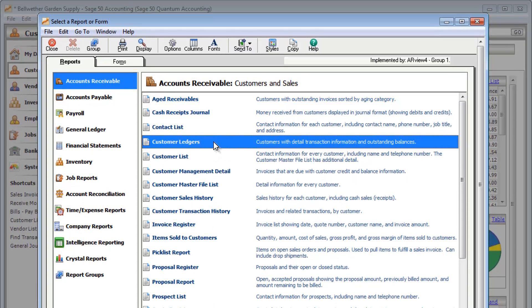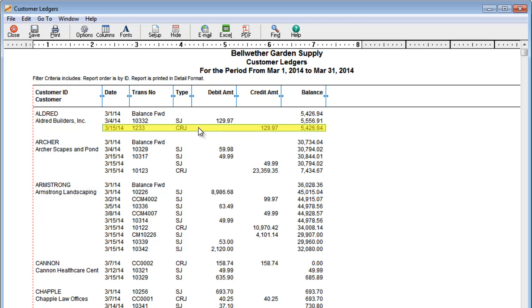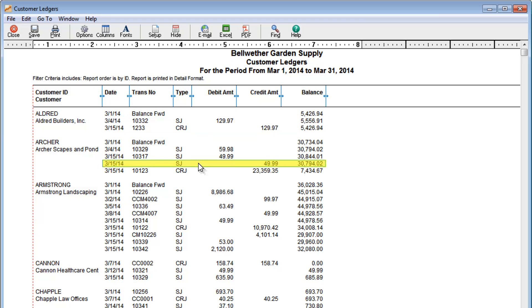For example, the Customer Ledgers report will show you all the activity for your customers. You can see bills you've sent to your customers, money you've received from them, or credits you've issued.